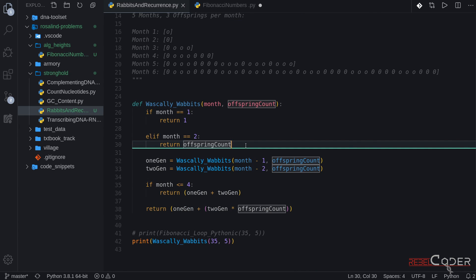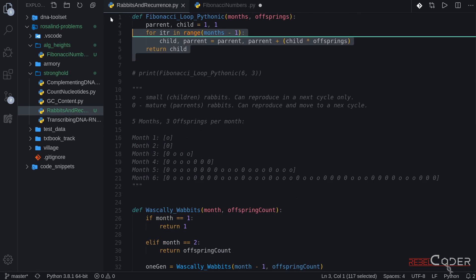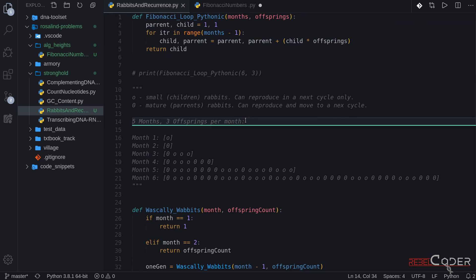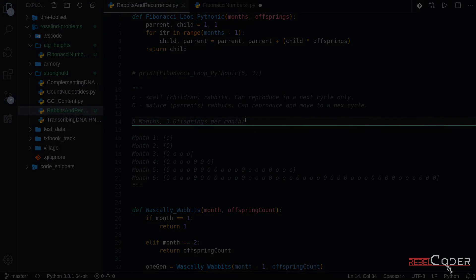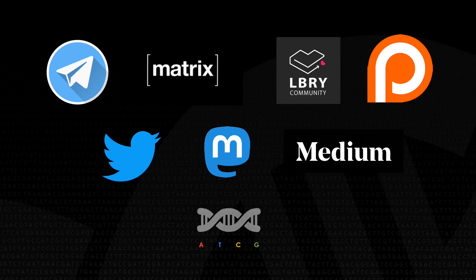Now you are ready to go back to Rosalind. Request a dataset, which is two numbers, a month and an offspring count. Pass it to one of these functions. Hopefully you're going to pass it to a fast function. And solve the problem on Rosalind. If you still have any questions about this Rosalind problem, make sure to join our Telegram or Matrix chat so we can discuss this solution or any questions you might have. This is it for this video. Until next time, Rebel Coder, signing out.